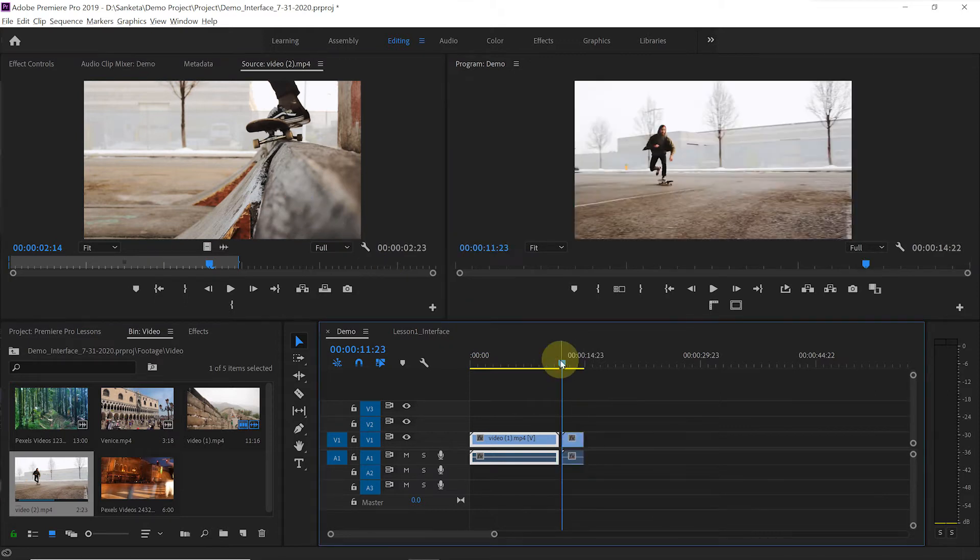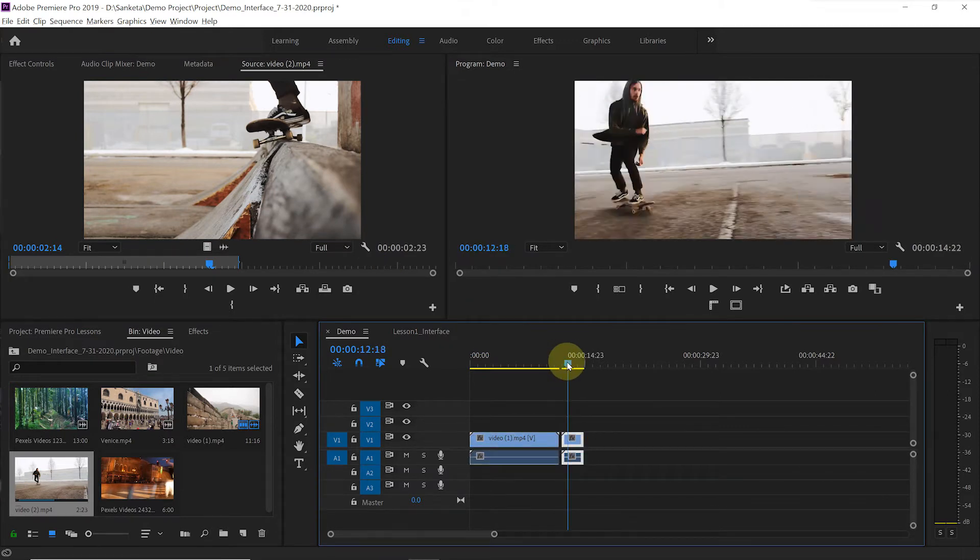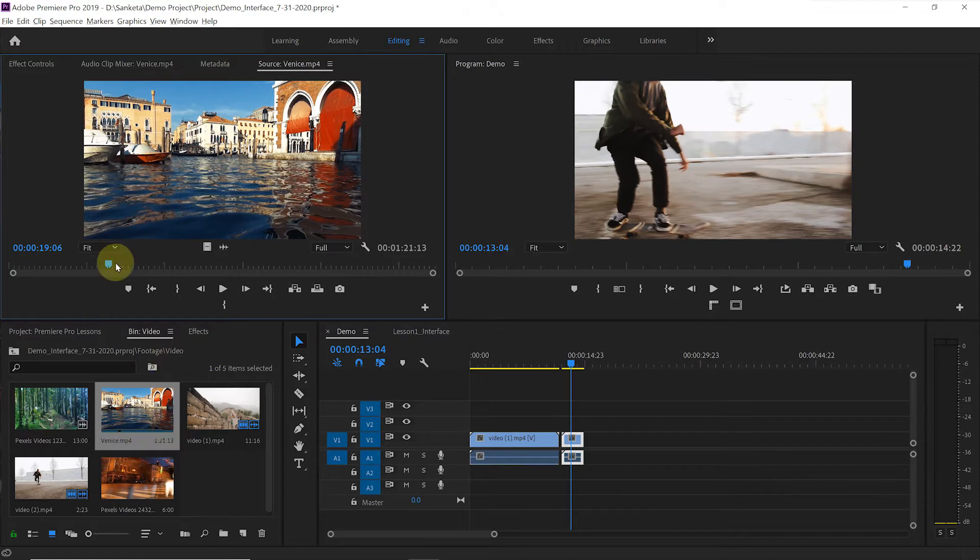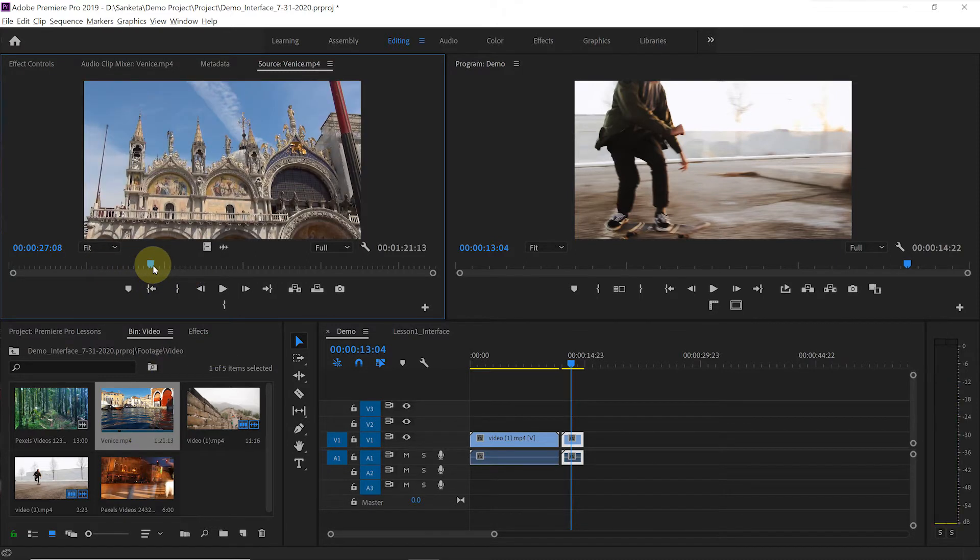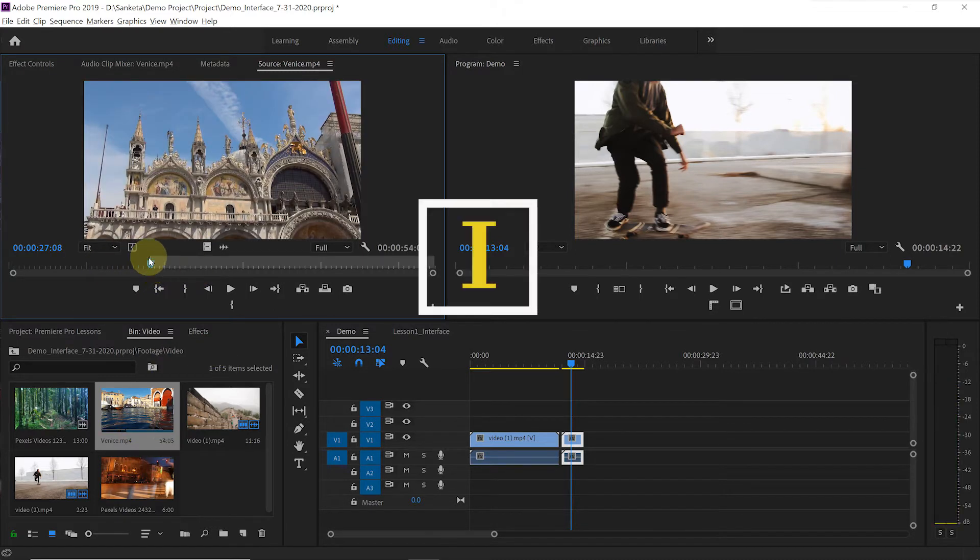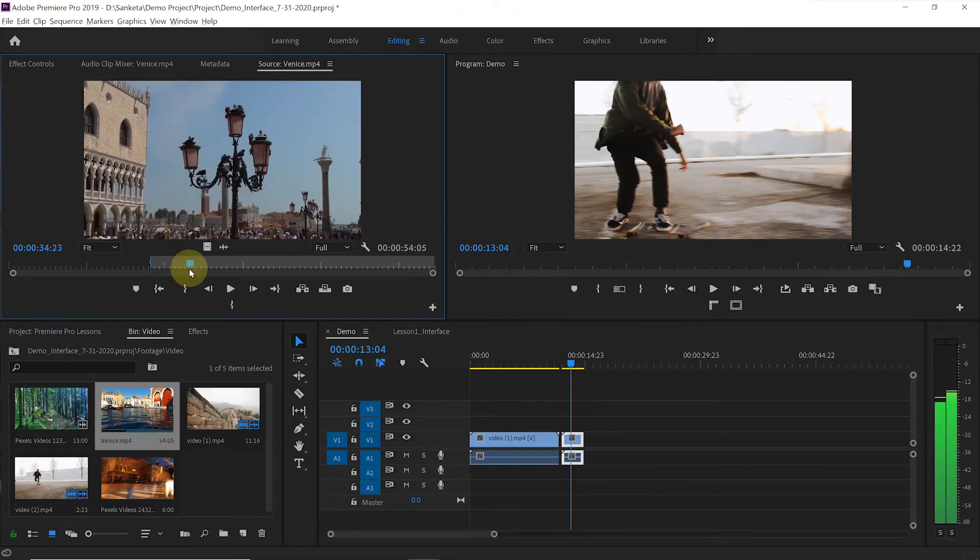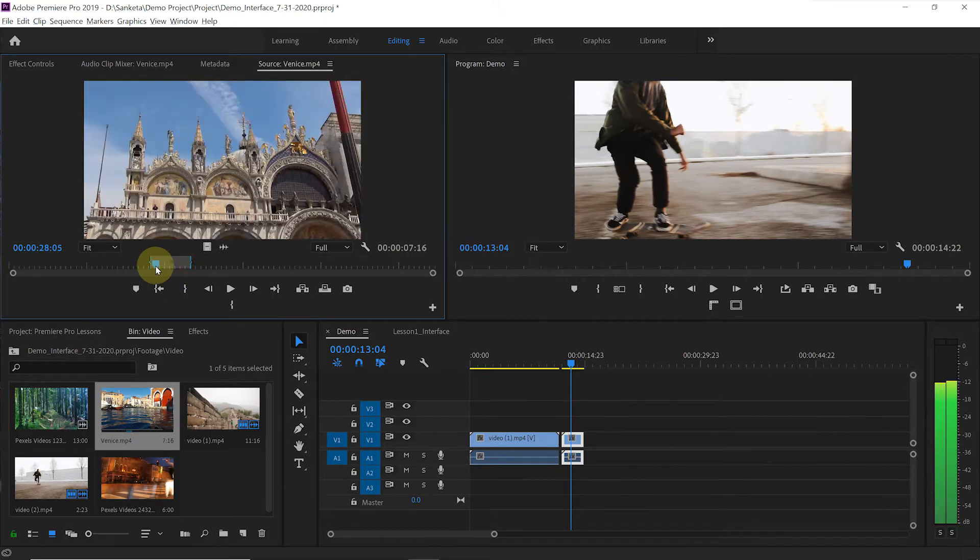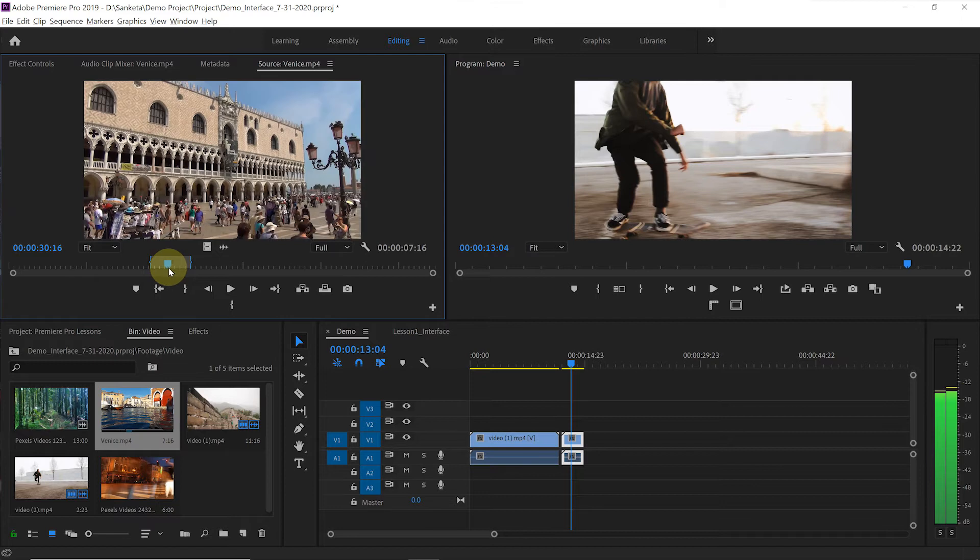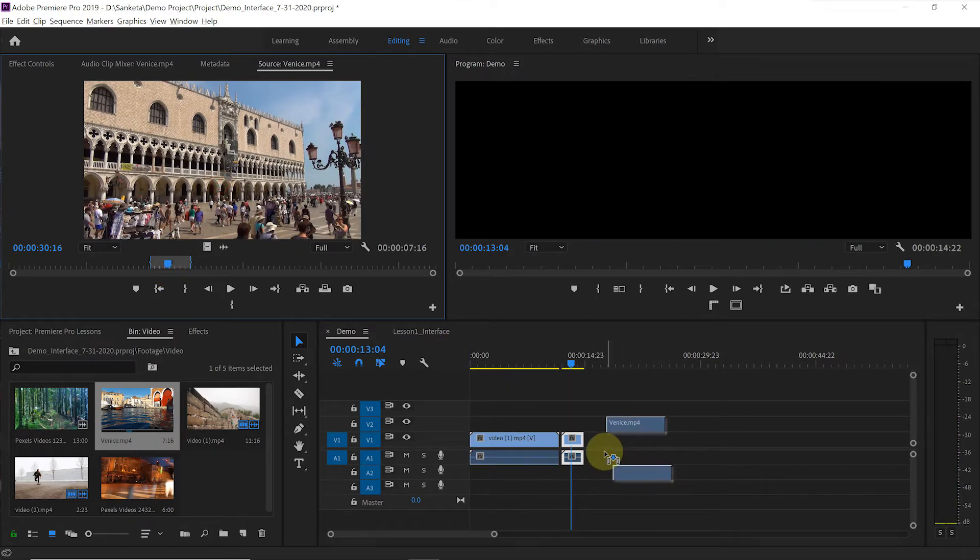That's easy, right? Now let's select another shot and add it to the timeline. Go to source monitor. Hit I on the keyboard for mark in and hit O on the keyboard for mark out. Then simply drag and drop that clip to the timeline.